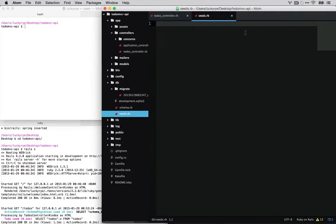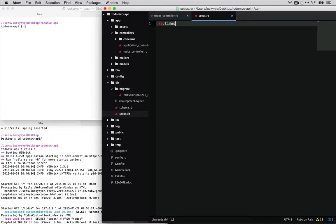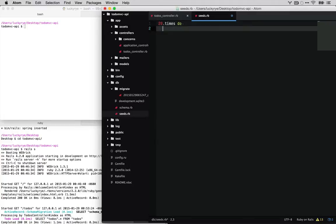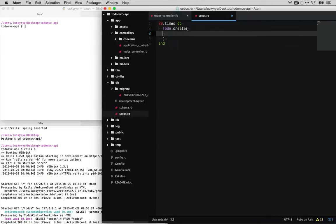We're going to be adding some fake data. This is just a file that gets run when we run a rake command. Bundle exec rake db seeds. So we'll see in a second. We're just going to create 20 to-dos. And if we'll remember the properties are title.